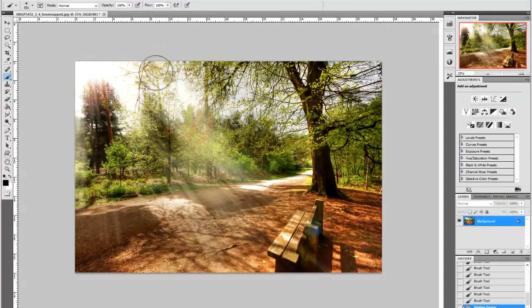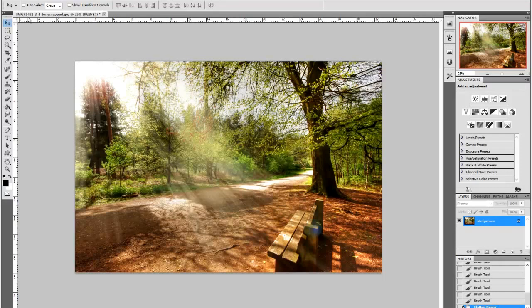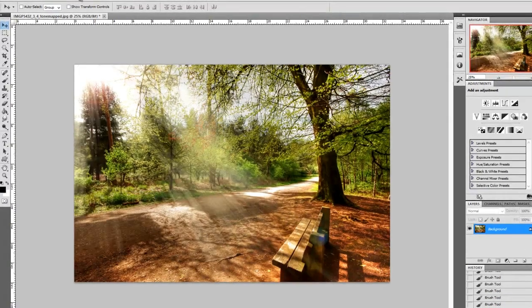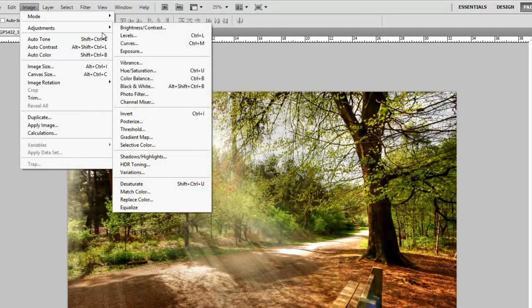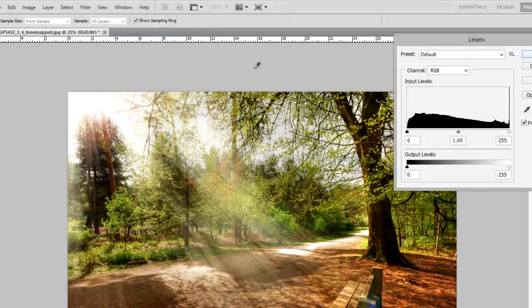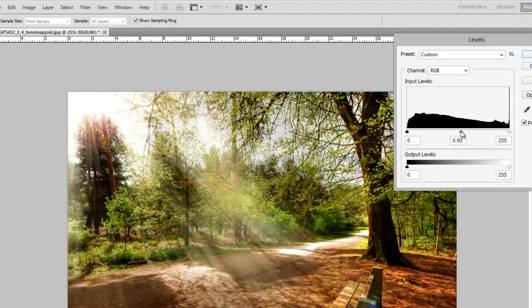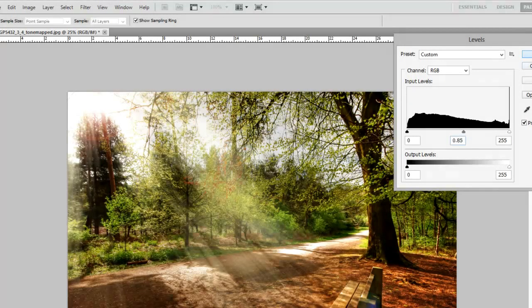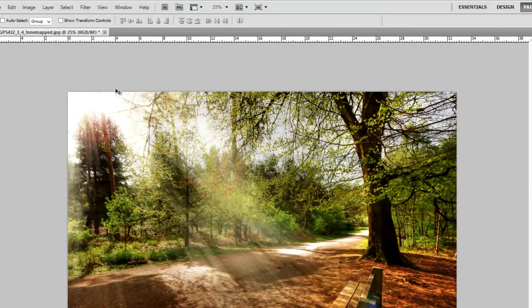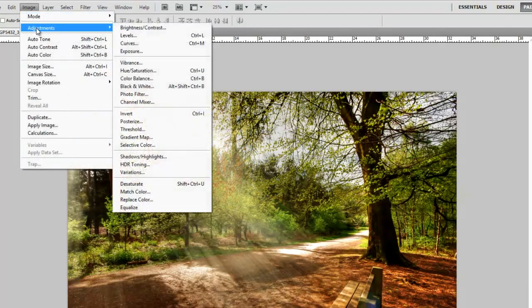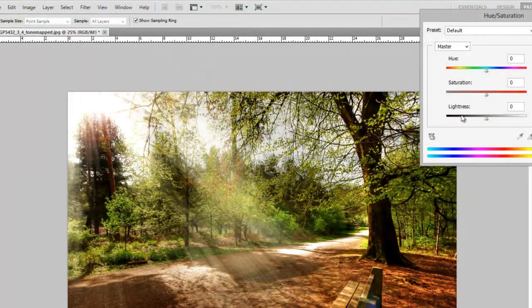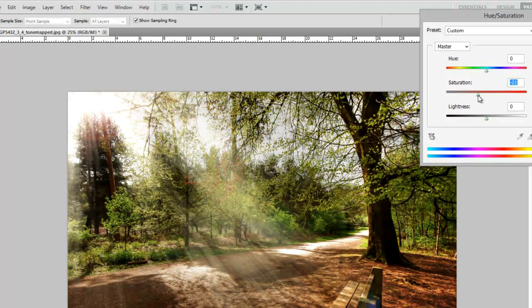I'm just going to check the levels by going to image, adjustments and levels. Or you can press CTRL and the letter L. And with the middle slider, I'm just going to slide it down just gently. OK that. Image, adjustments, hue and saturation. And I'm just going to drop the saturation down slightly. Only a little bit.